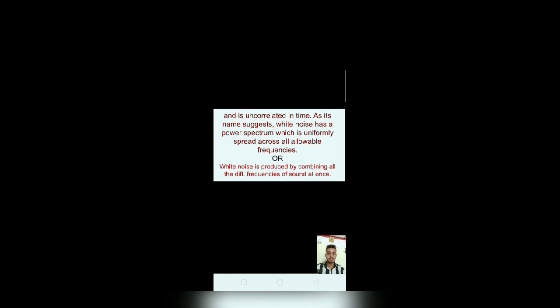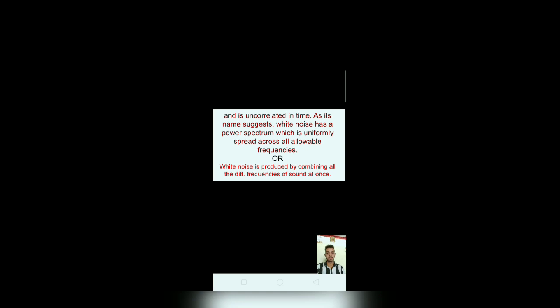White noise is produced by combining all the different frequencies of sound at once.